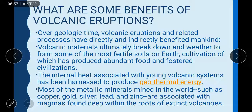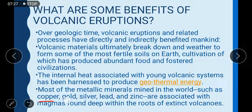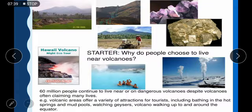Most of the world's oldest civilizations were settled due to fertile soil near rivers. The internal heat associated with young volcanic systems has been harnessed to produce geothermal energy. Most metallic minerals mined in the world, such as copper, gold, silver, lead, and zinc, are associated with magmas found deep within the roots of extinct volcanoes.